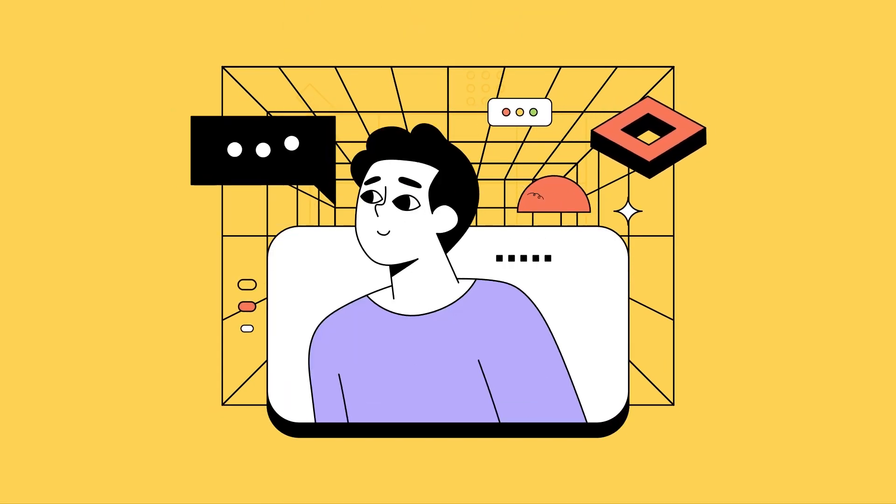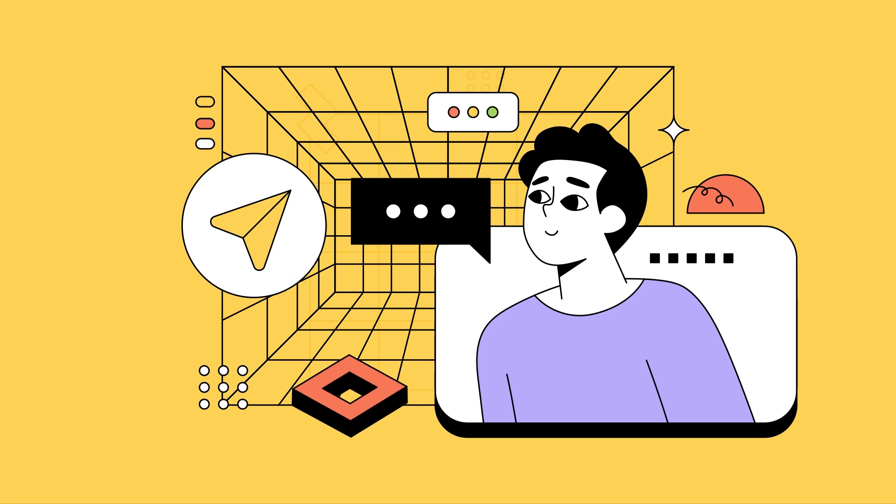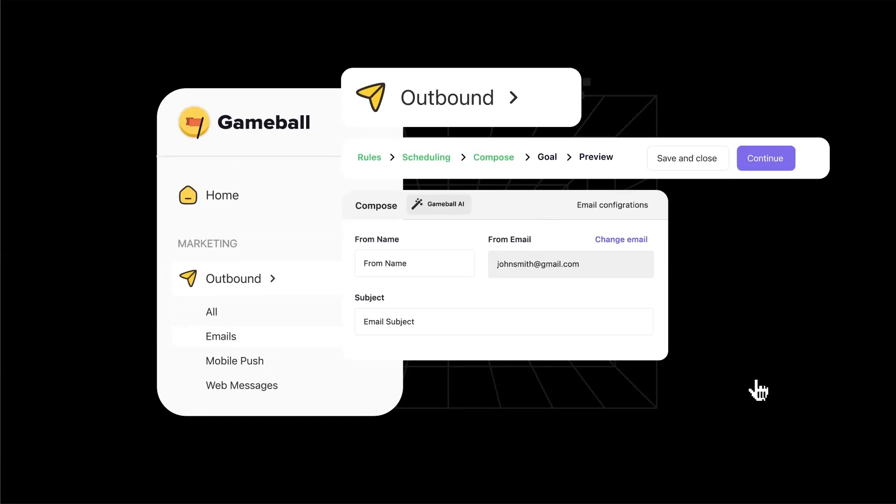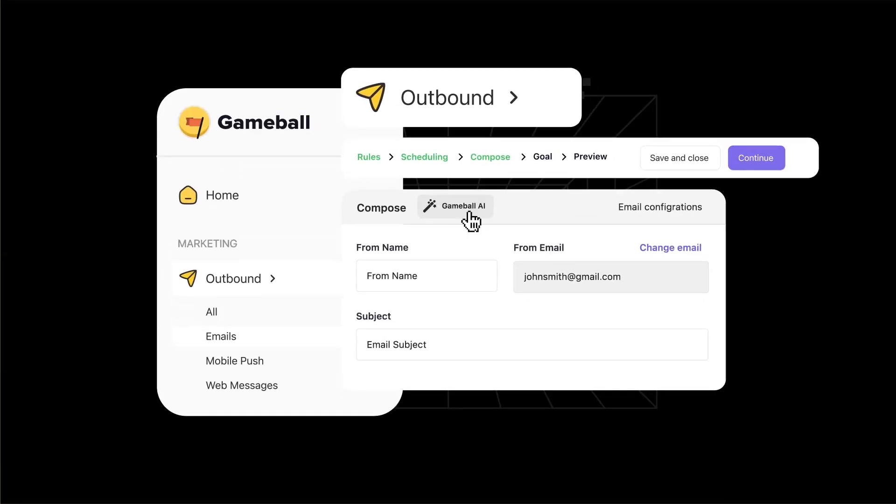When we say Outbound is your wingman, we mean it. Here are just some of the ways Outbound is redefining communication.